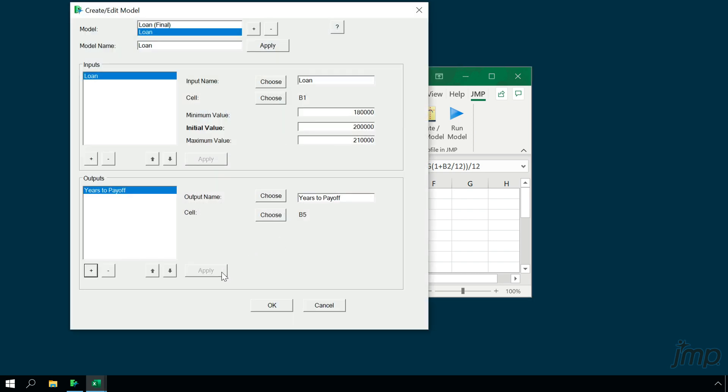In practice, we would then add our remaining outputs — Total Interest and Total Paid — and then click the OK button to save the model. But for demonstration purposes here, we'll skip this step.